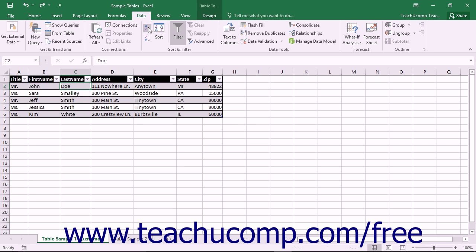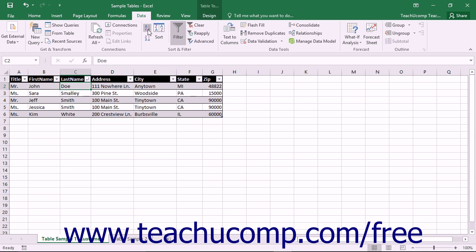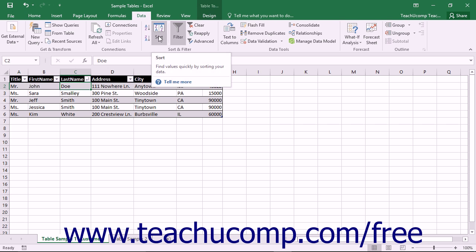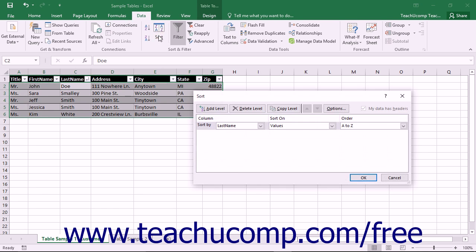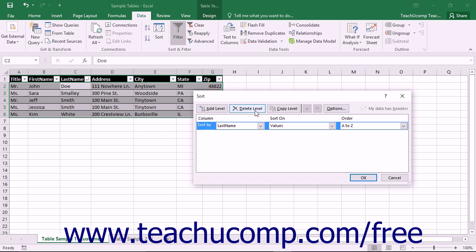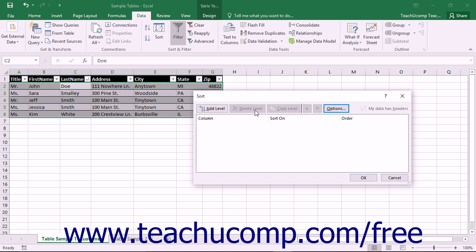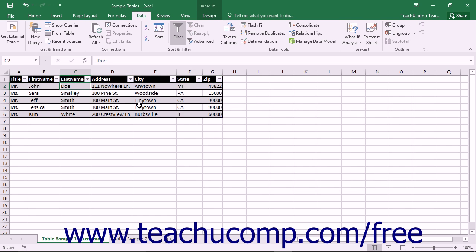You can delete sorting that has been applied to a table by simply clicking the Sort button in the Sort and Filter button group on the Data tab in the ribbon, and then selecting the Sorting Level to Delete from the Sort dialog box. Then click the Delete Level button in the Sort dialog box to delete the selected sorting level. Then click the OK button when you're finished.